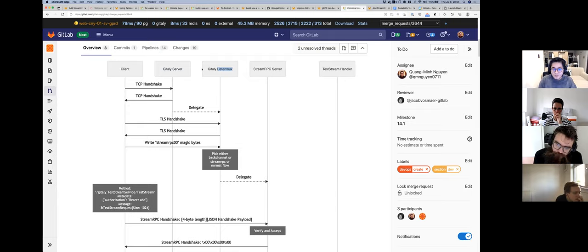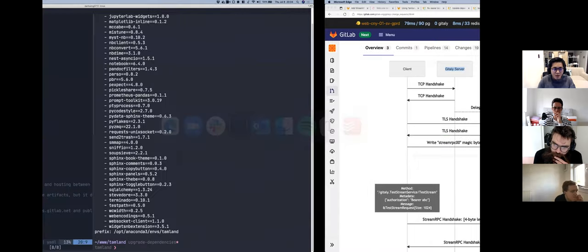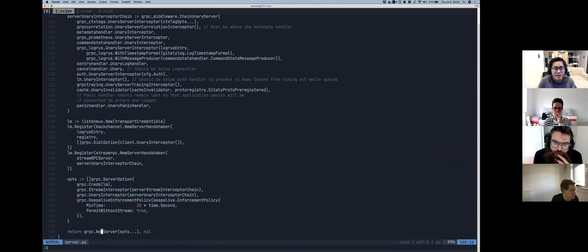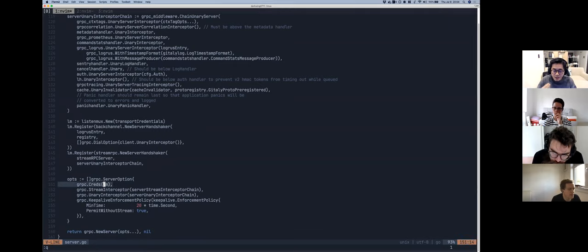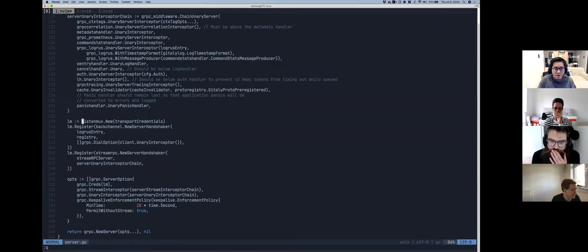The Gitaly listener continues to establish the TLS handshake with credentials. When we establish a raw insecure connection to the Gitaly server we don't need TLS, but we inject our own multiplexer. Looking at the Gitaly server code — when we create a new server we put in a lot of server options: stream interceptors, unary interceptors, and importantly, gRPC allows us to inject our own handshaking handler. We've implemented a custom handshaking handler called the listener.